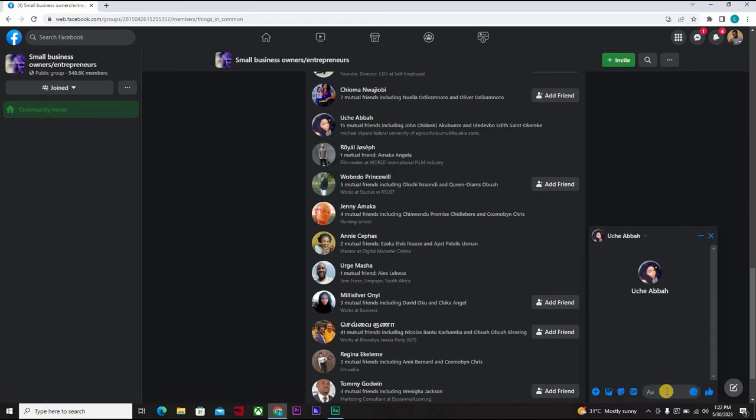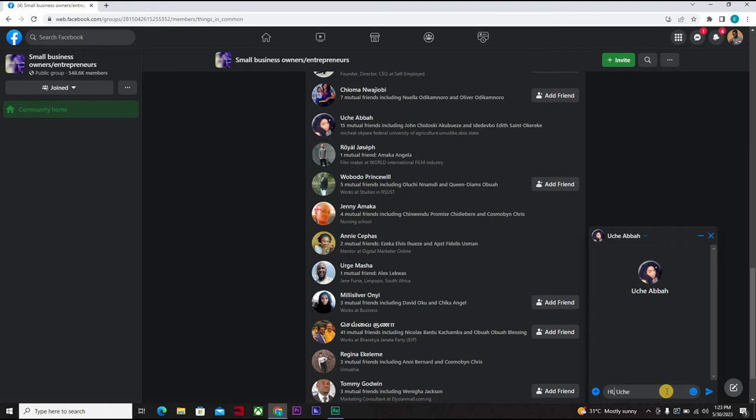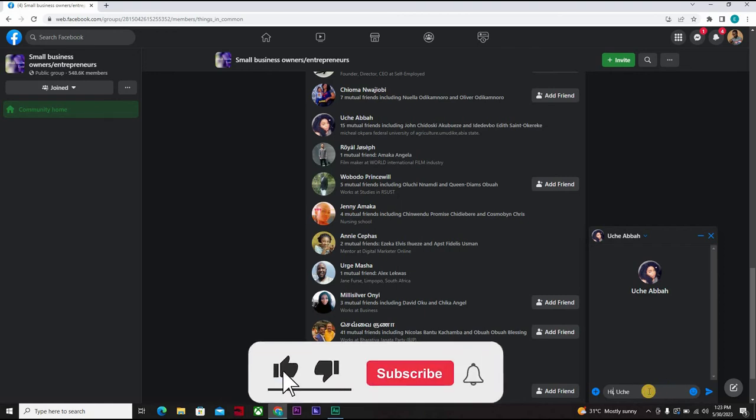You can say 'Hi Uche, how are you? I would love to connect with like minds. I am a graphics designer and would love to connect with business minds. Tell me more about your business.' Or this is where you might not start to tell me more about your business.